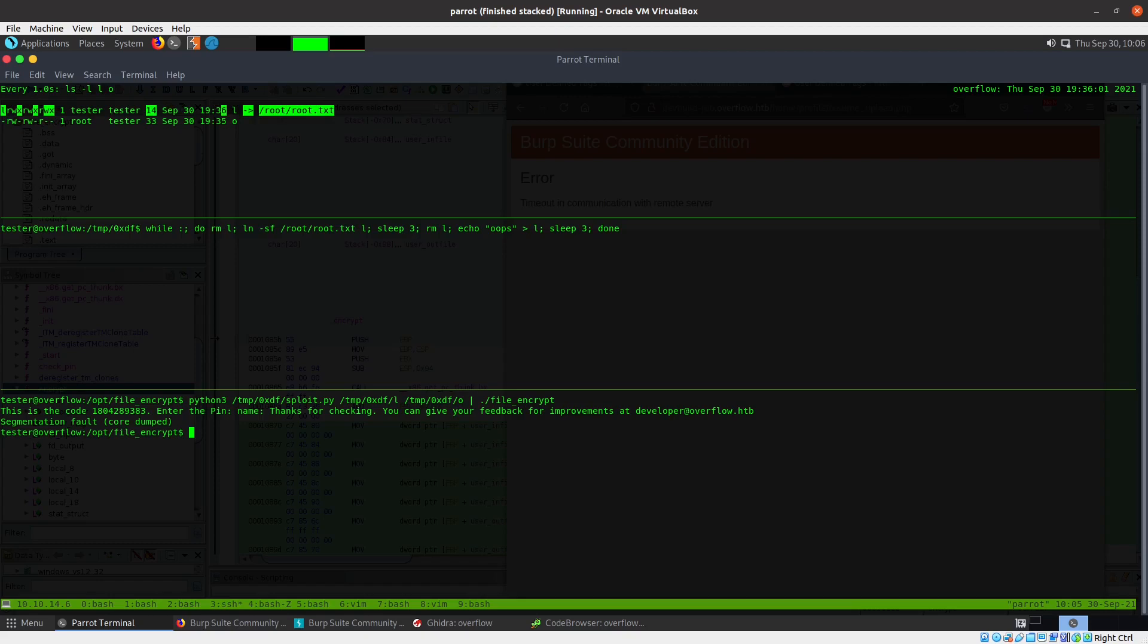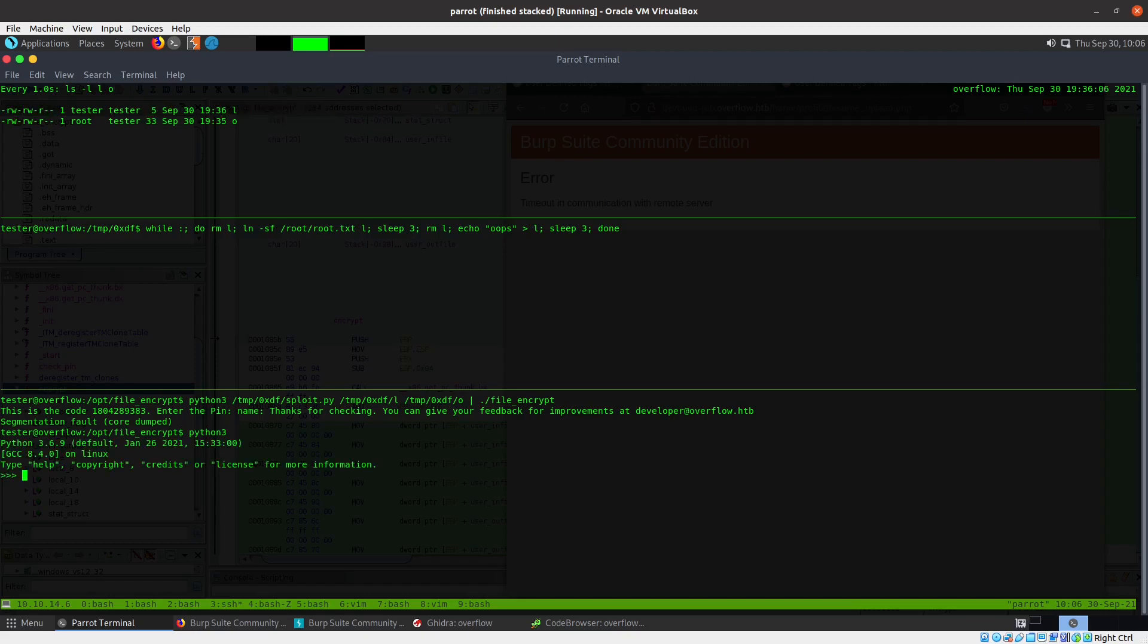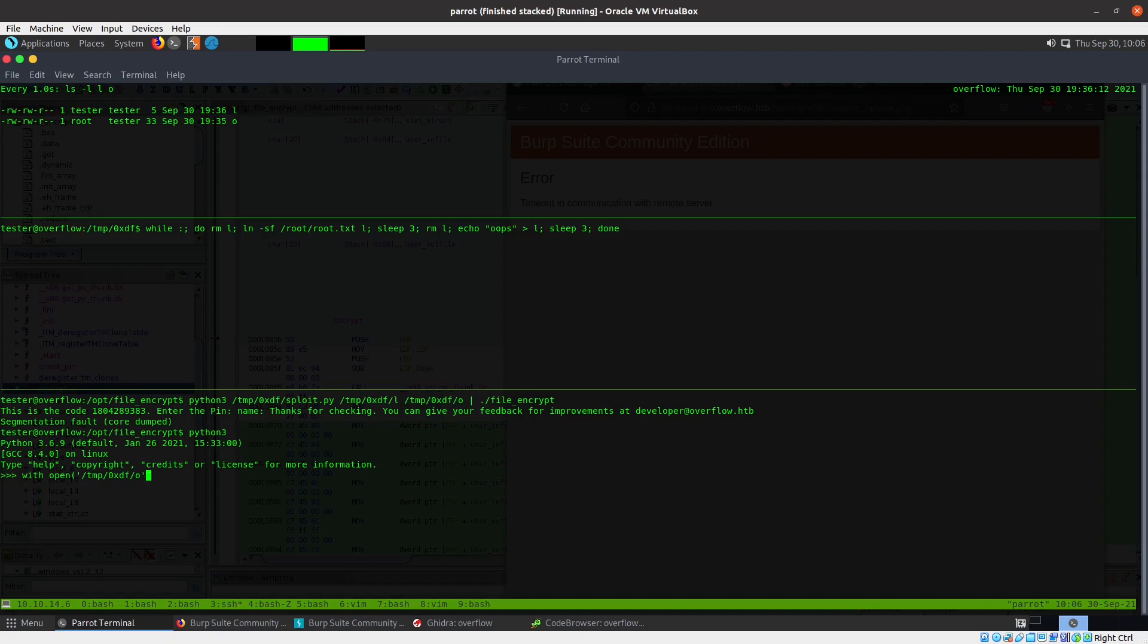I can go ahead and decrypt that real quick. I just do it from a Python terminal. What I'm going to do is with open /tmp/oxdf/o - get my file name, it's a binary and read - as f.